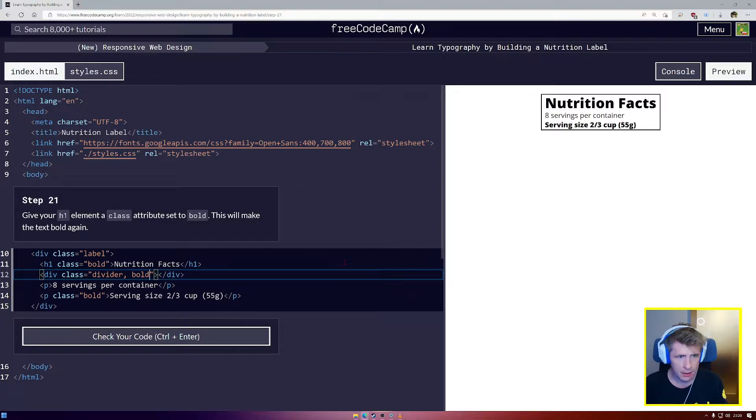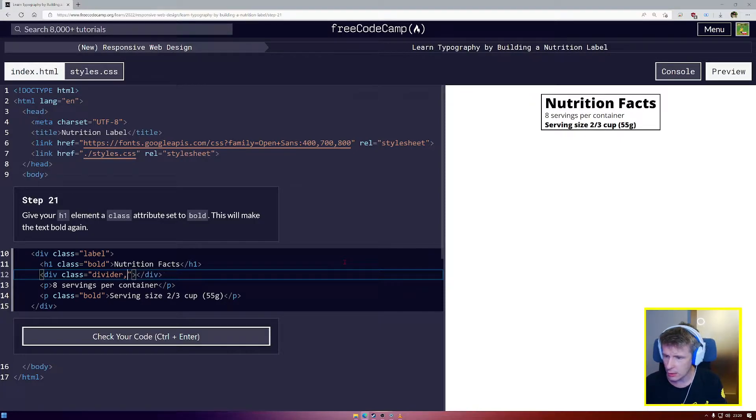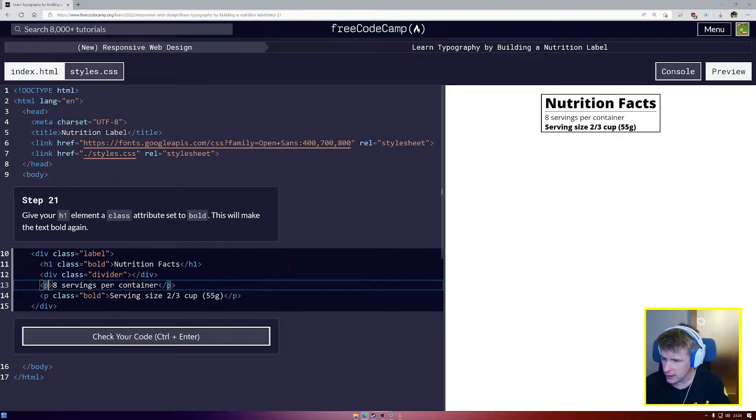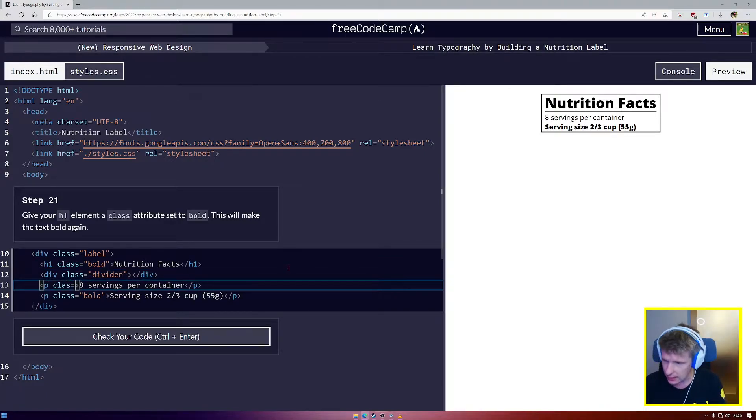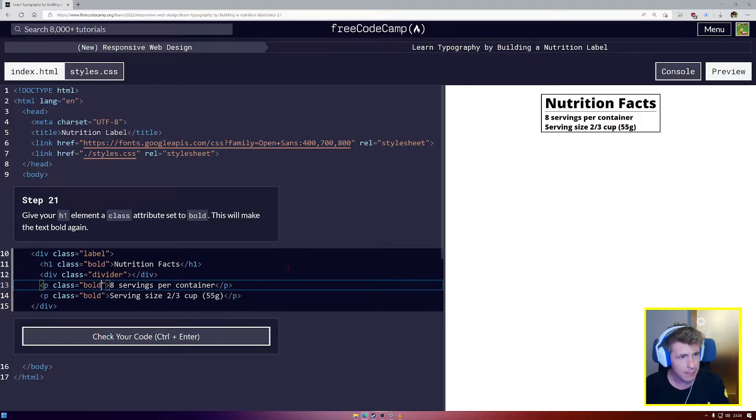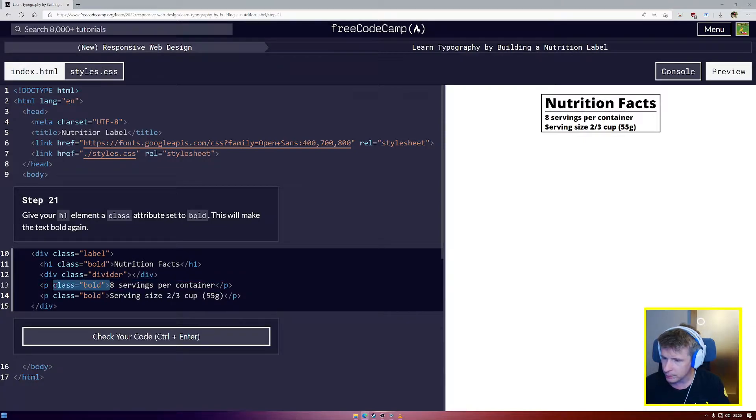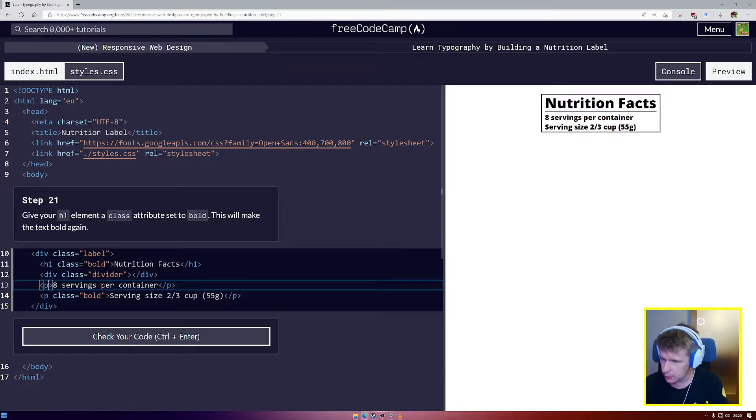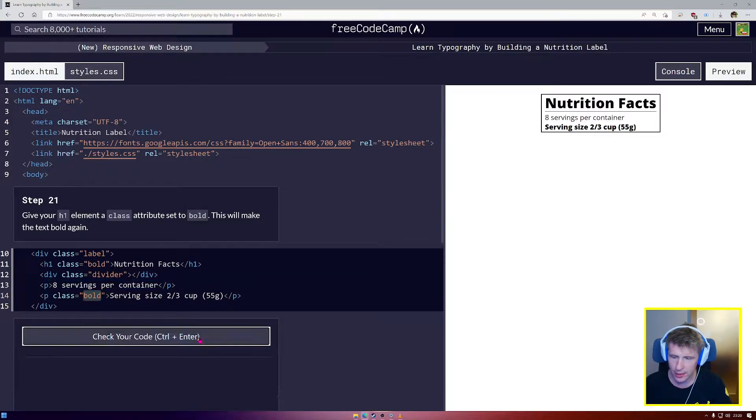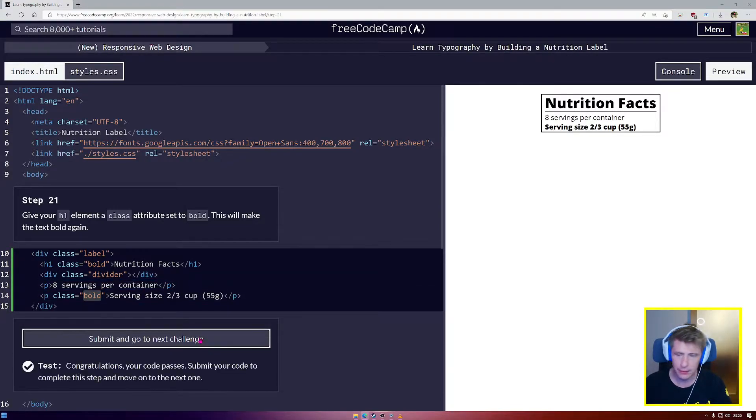So here, no that's not going to work at all. Okay. Here for this P, I could say class equals bold, and now that P will automatically become bold as well. Okay. So let's remove that. And that means it's very easy to change things around.